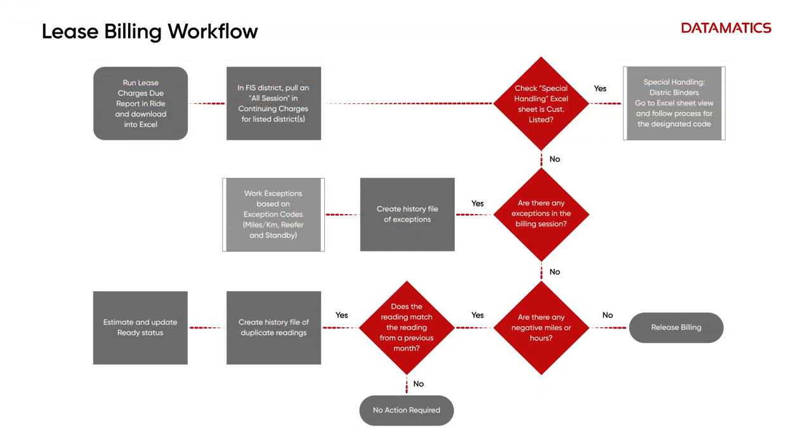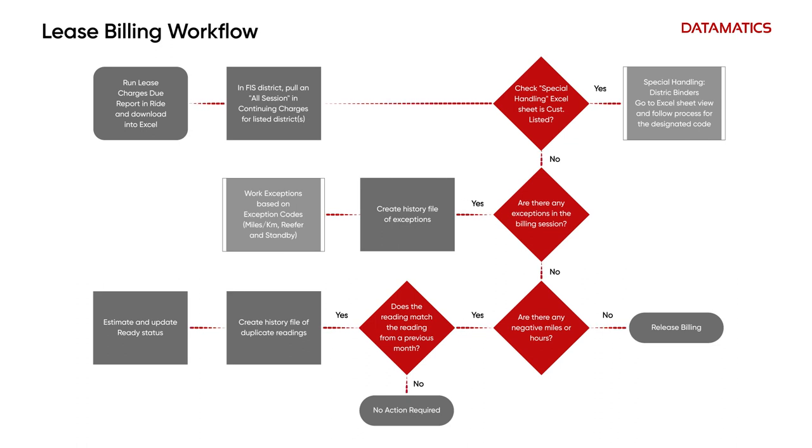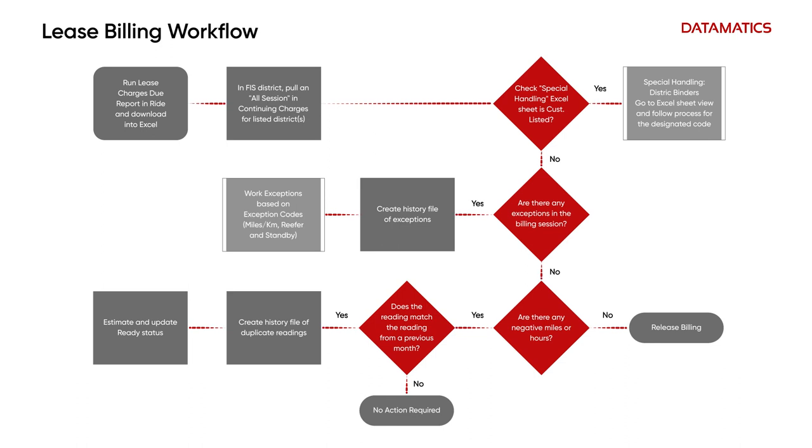Logistics companies often lease out vehicles to manufacturers and customers. These customers lease vehicles and don't depend entirely on a third party for fulfilling their ad-hoc supply and logistics requirements. Billing for such leased vehicles has to account for different parameters prior to raising an invoice on the customer.